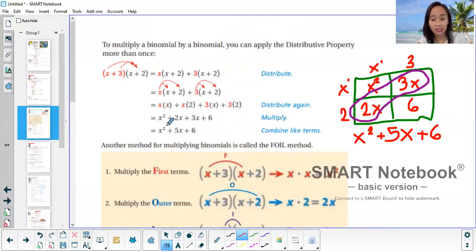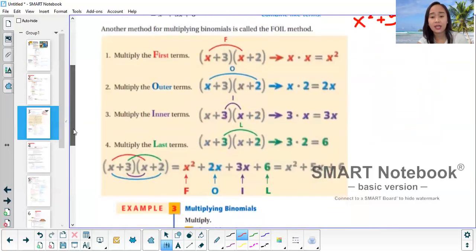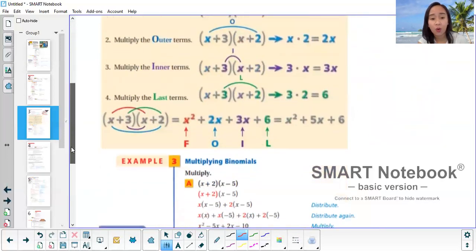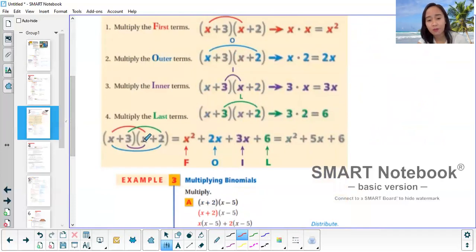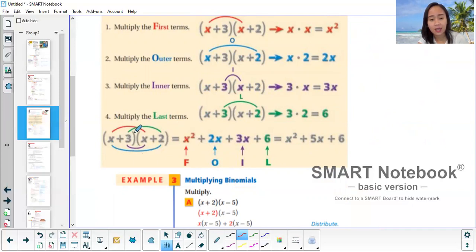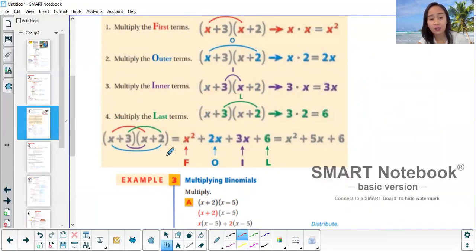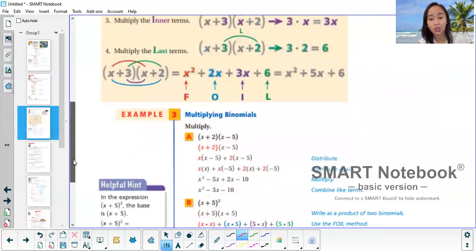It's the same thing with the FOIL method. FOIL: x times x gives x squared. Outer: x times 2 gives 2x. Inner: 3 times x gives 3x. Last: 3 times 2 gives 6. Combine like terms — 2x and 3x gives 5x — so still x squared plus 5x plus 6. It's up to you which method you use.